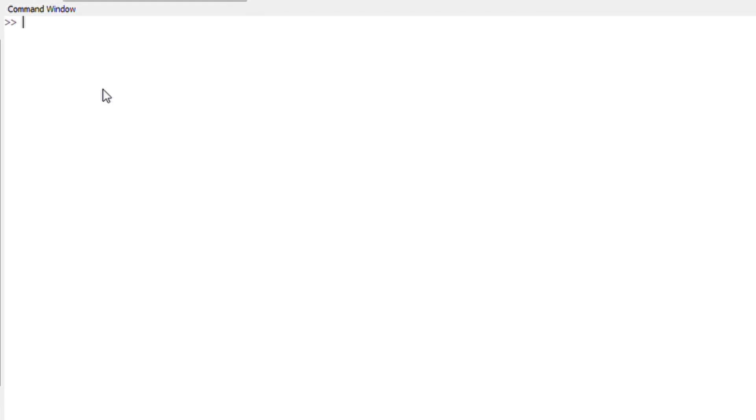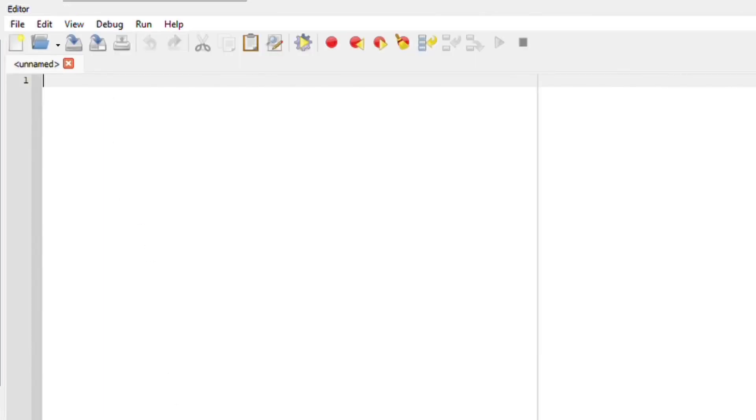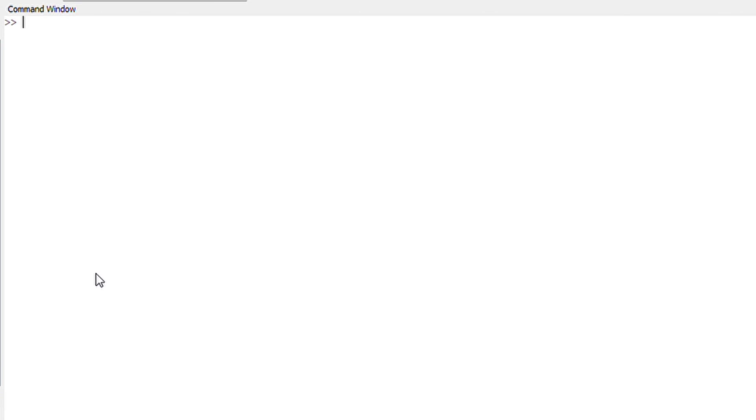Hi there and welcome back. You are looking at my Octave Command Window screen. There's also an editor screen that can also be worked with, but for the time being we are now working on the Command Window.